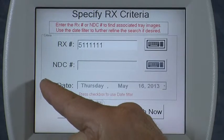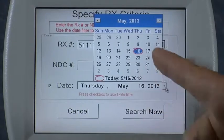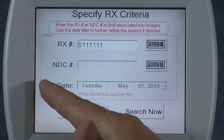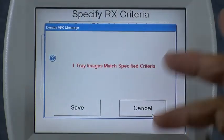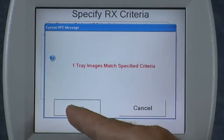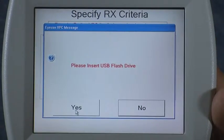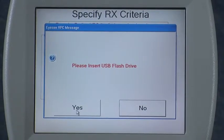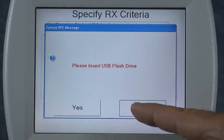If you want, you can also specify a date if you know the exact date, but it's not necessary to do so. You simply pull up that menu and specify a specific date. I'm going to turn that off so it will find it no matter what. Then I hit the search now button and it tells me it found one tray image that matched my criteria. If I press the save button, it copies that saved image into a separate folder on board the icon's hard drive, making it accessible over an ethernet connection. It then asks if you'd like to save that to a USB memory stick — it's much quicker to access it directly over your network connection.